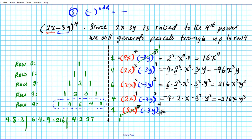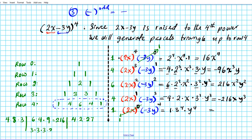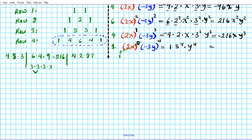For the last term, we just have 1 times negative raised to an even power — so it's gone — times 3 to the 4th times y to the 4th. 3 to the 4th is 3 times 3 times 3 times 3, which is 9 times 9, equals 81. So this term is 81y to the 4th.